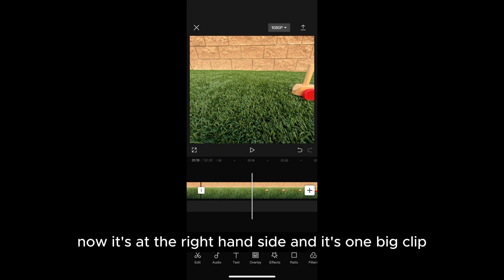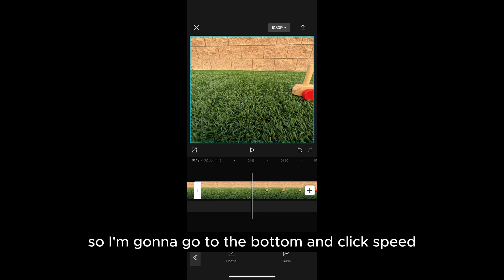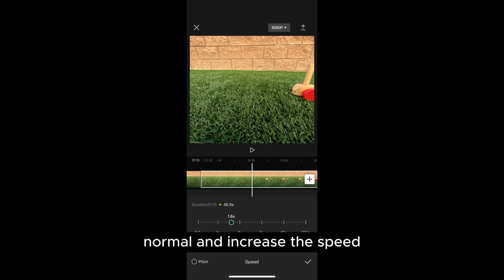Now it's at the right hand side and it's one big clip. So I'm going to go to the bottom and click speed, normal, and increase the speed.